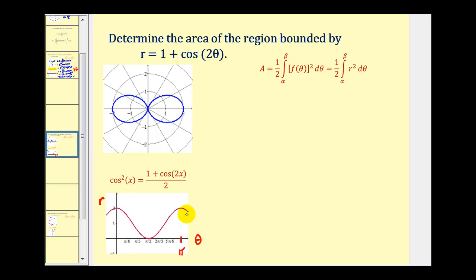Looking at this graph on the coordinate plane: when theta is equal to zero, r is equal to two — so we're at this point here. A good strategy is to determine the area of this one region and then multiply it by four for the total area. When theta equals zero, r is two, and when theta equals pi over two, the radius equals zero. So between zero and pi over two, we trace out exactly the piece of the curve we need, making our limits of integration zero to pi over two.